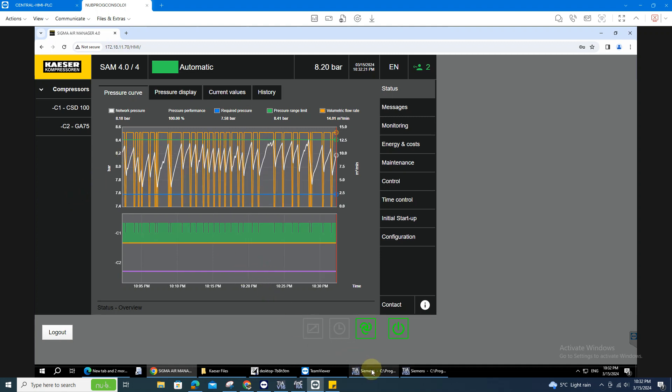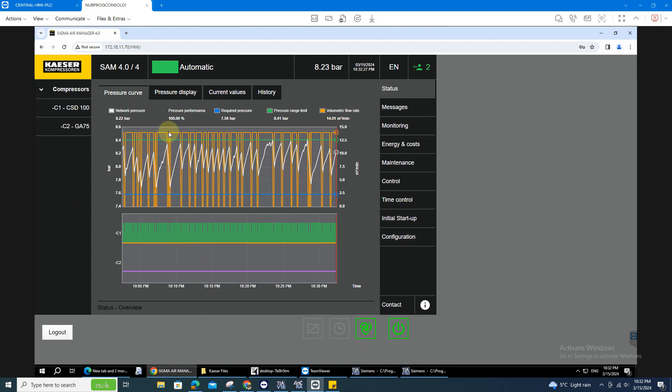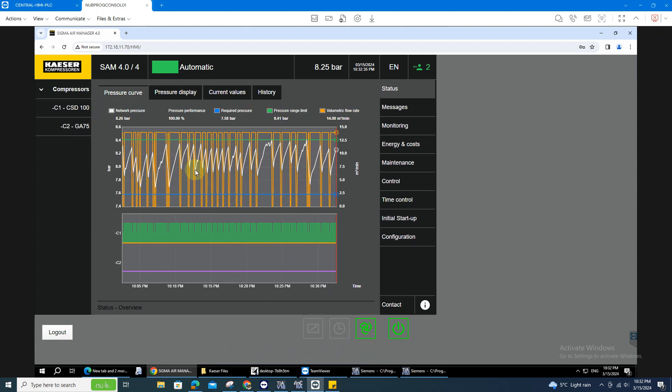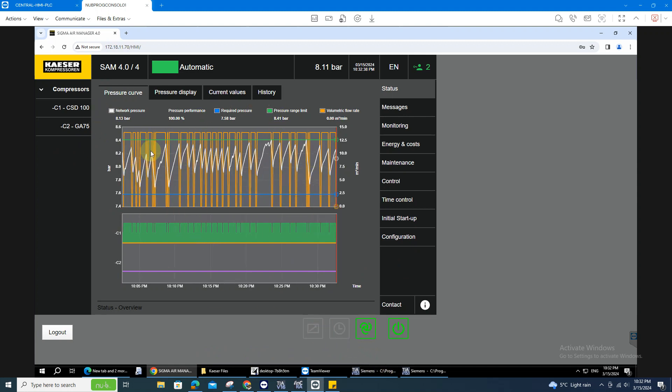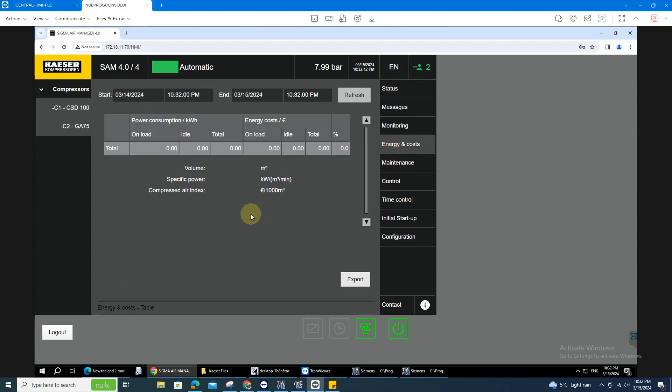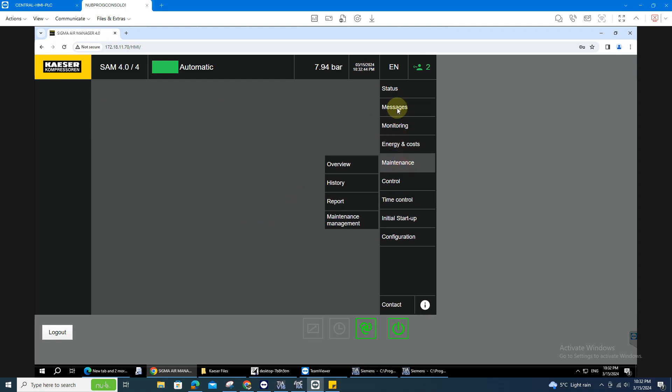The first thing to do is you need to buy the adapter, a Profinet adapter for your KAESER Sigma, we call it SAM. The KAESER have this system, it can automatically track the energy cost and all the stuff.